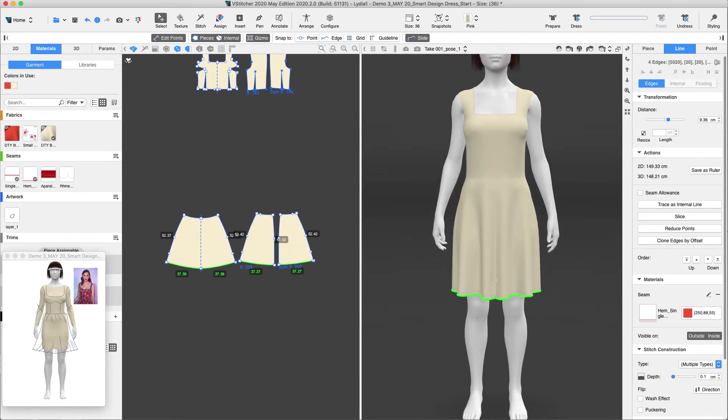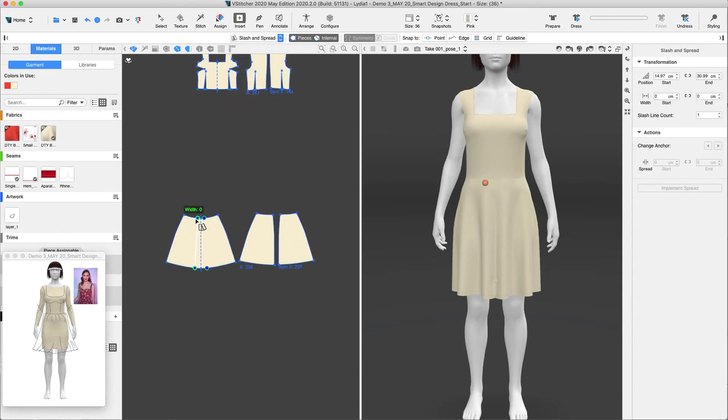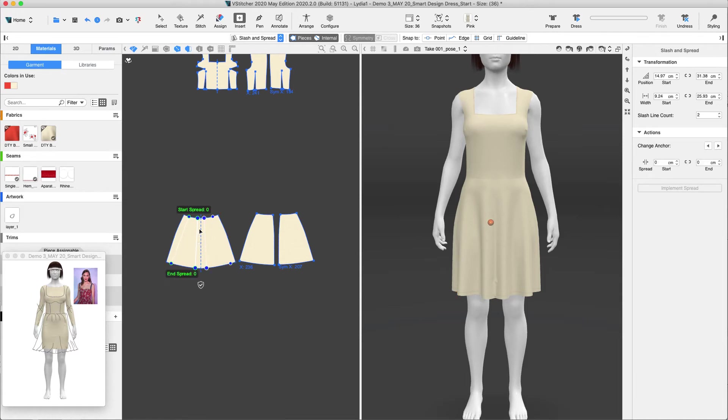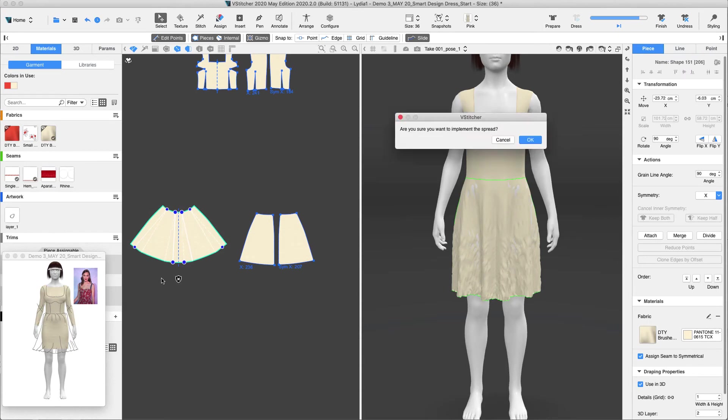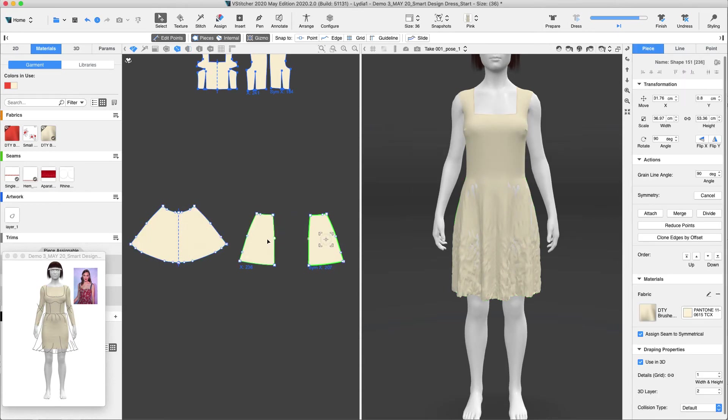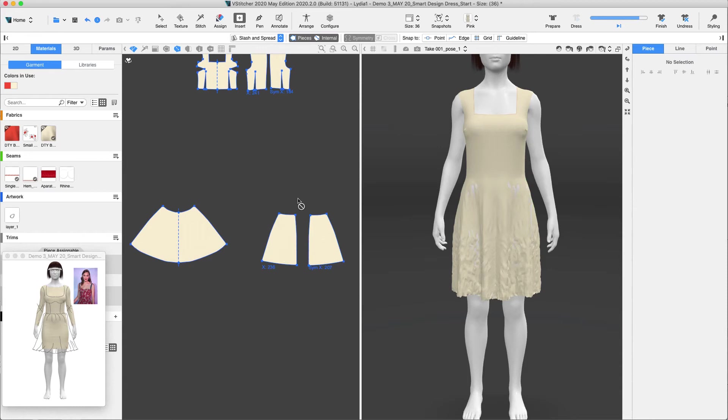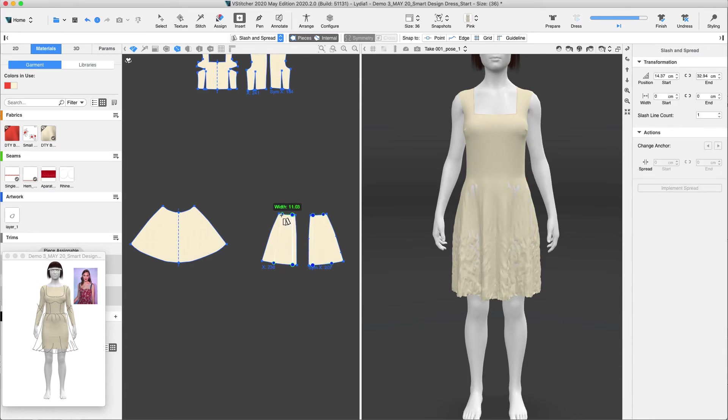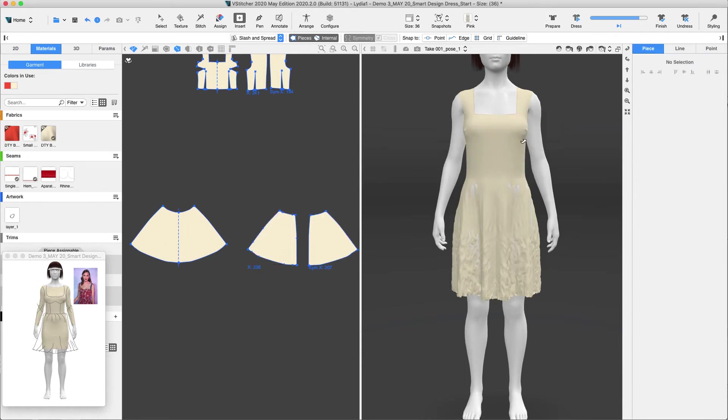For more volume, let's slash and spread the skirt. We'll add volume to the hem. Let's add about 39 cm to the hem circumference and implement spread once we're ready. Adding fullness to the back now, we'll do the same and add 9 cm to each slash line and implement spread.